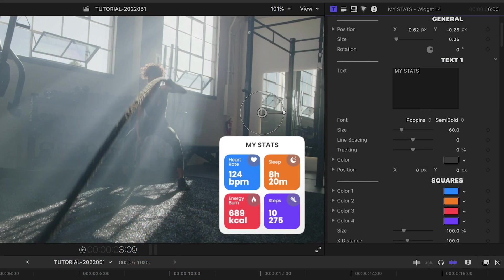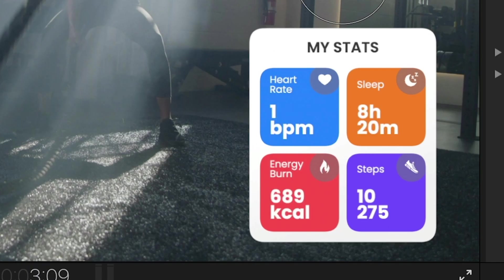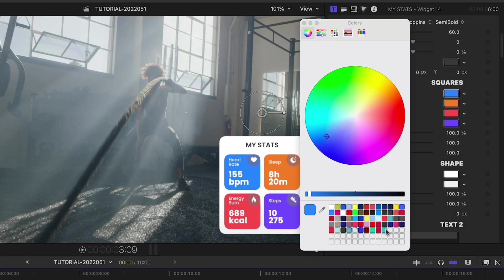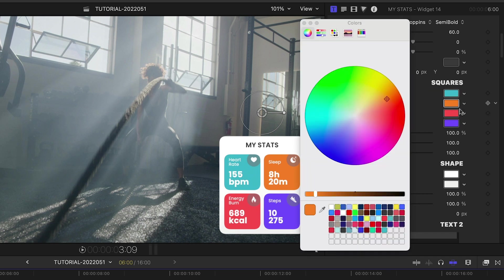I can tweak any of the text fields either on-screen or in the parameters. Plus, I've got customization options for the size and colors of the shapes in the widget.